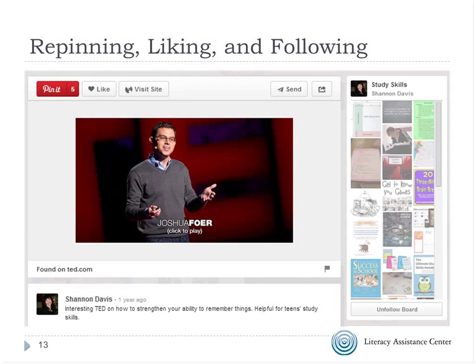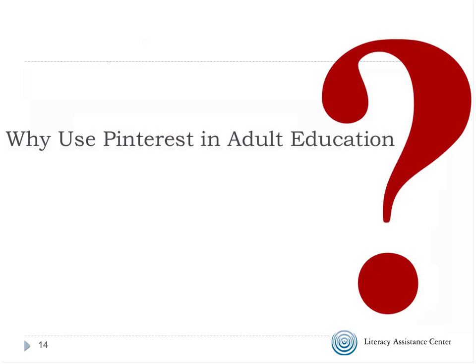One of the things I'm always looking for is tools students can use in the classroom and then access the same information easily when they go home or to the library. Pinterest is like that — it's an online bookmarking tool, so if they find something they like in class and put it onto Pinterest, then when they go to Pinterest from their home computer, library computer, or phone, they can get to that link again. People aren't confined to working on this while they're in your lab.